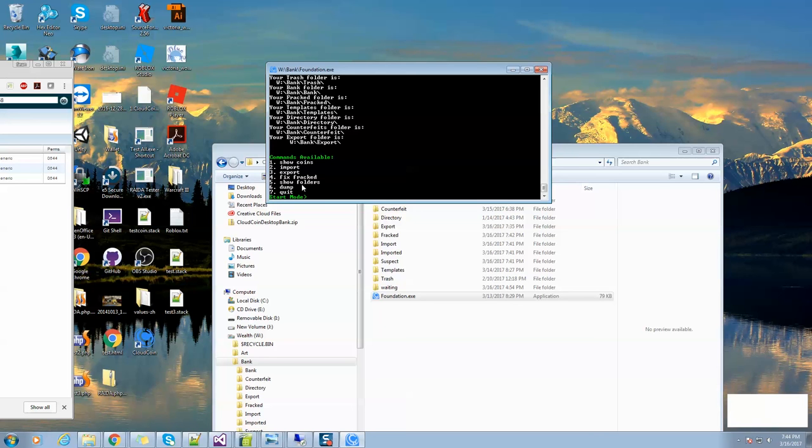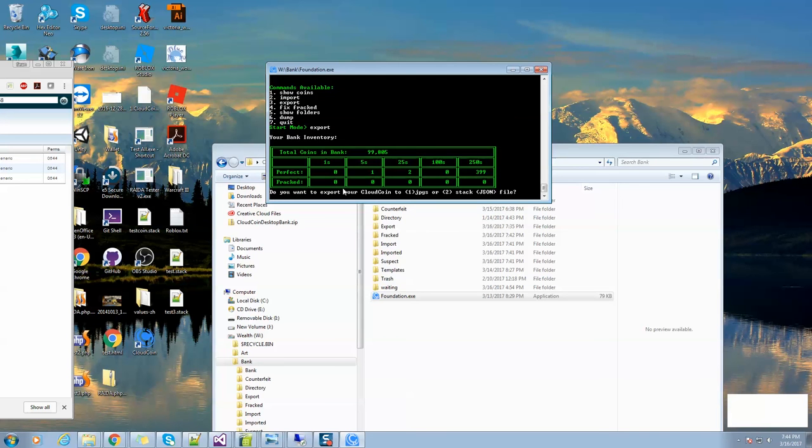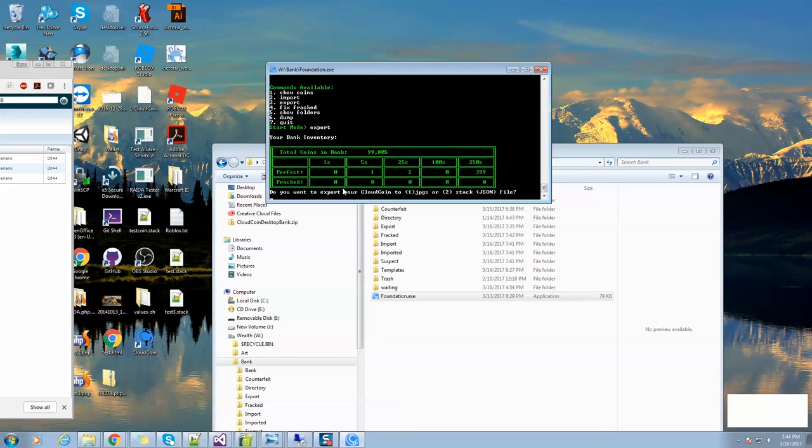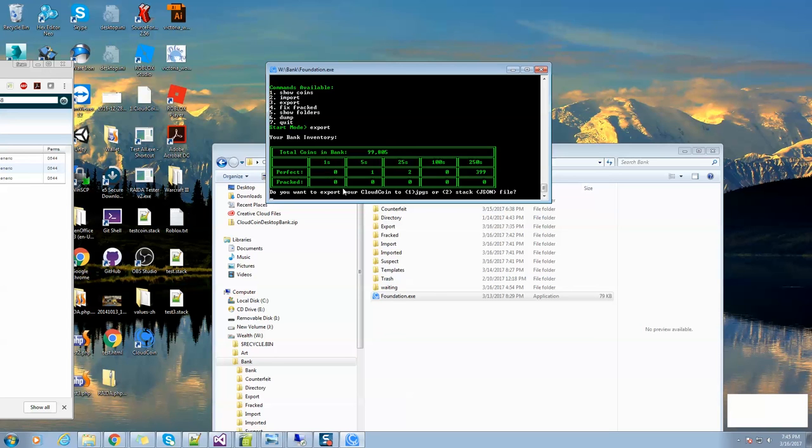We also have quit, which of course quits the program. Let's take a look at export. It asks us, do we want to export JPEGs or do we want to export stacks? Remember, a JPEG has one CloudNote in it. A stack can have lots of CloudNotes in it. Stacks are when you want to move lots of money, it's all compressible. JPEGs are when you want to only move a few notes, relatively small amounts. It's more user-friendly and you can have whatever pictures you want on them.